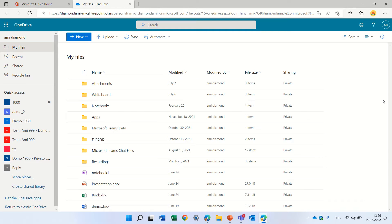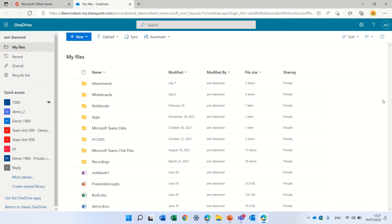Hello, this is Ami Diamond. In this episode, I'd like to show you the functionality in OneDrive that you can share with anyone. We always do that, but I want to show you what the person that receives the link actually sees.